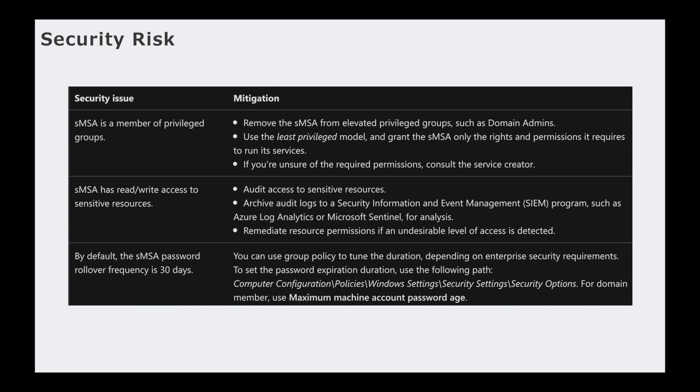Another thing is it has read-write access to sensitive sources, so you want to always make sure you audit the sensitive resources. Archive audit logs to a security information event management program such as Azure log analytics or Microsoft Sentinel, and then remediate resource permissions if an undesirable level of access is detected.